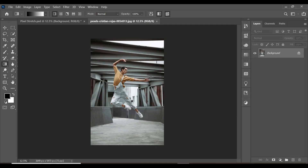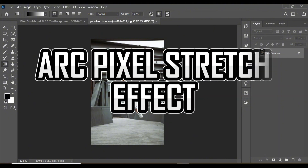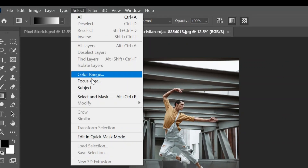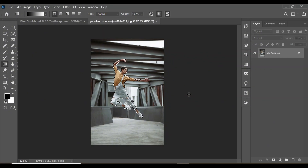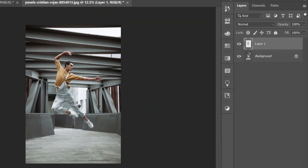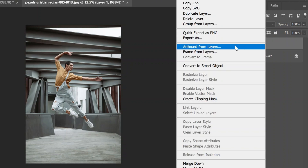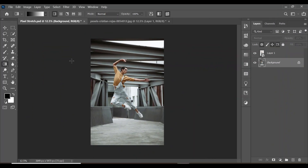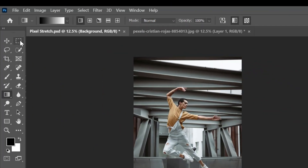The last effect is called the Arc Pixel Stretch effect. First, make a selection of the subject by going to Select, then Subject. With the selection active, click Ctrl+J to place the subject on a new layer. Right-click the layer and convert it to a smart object.